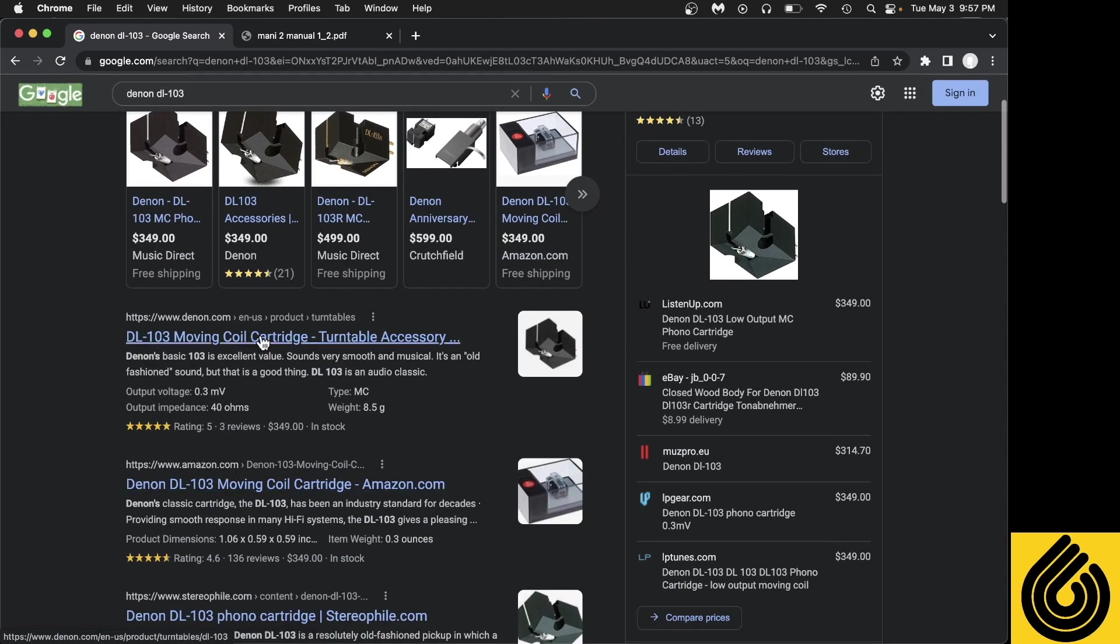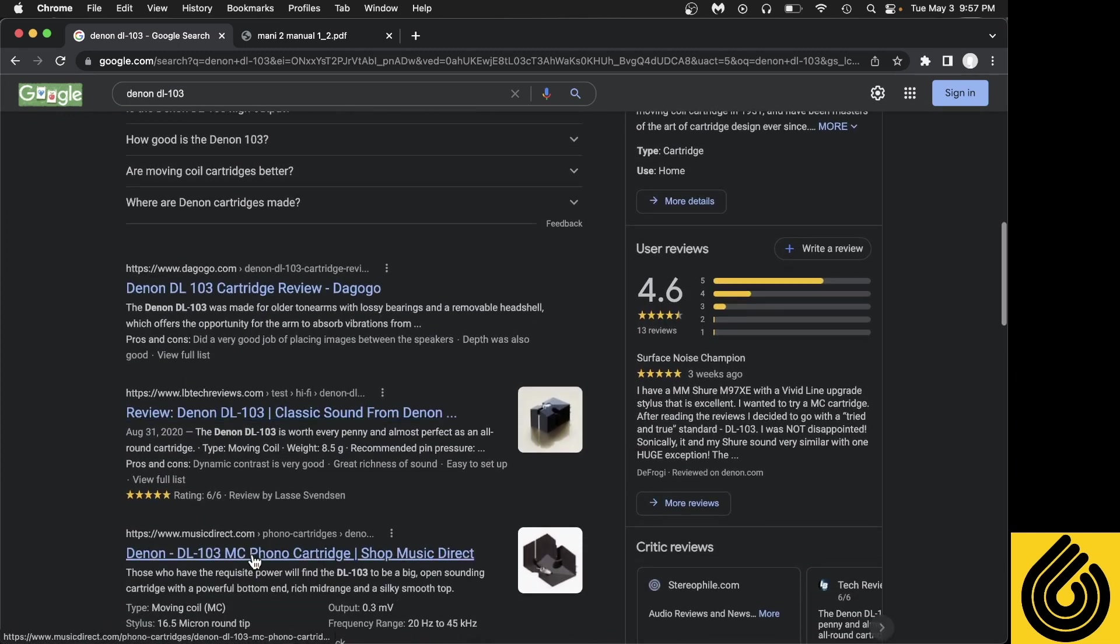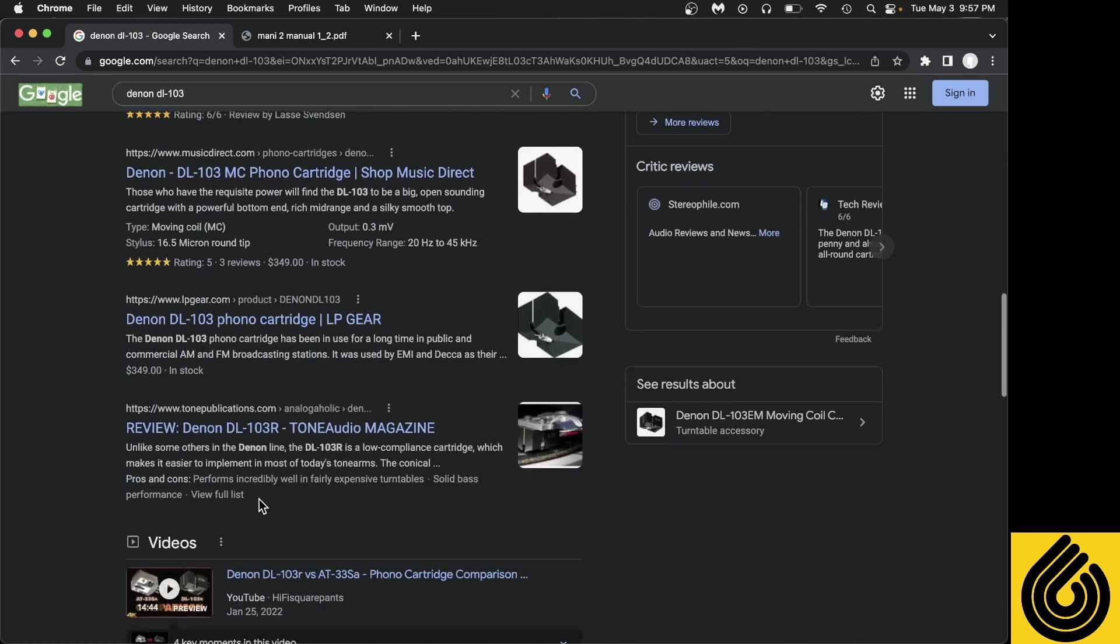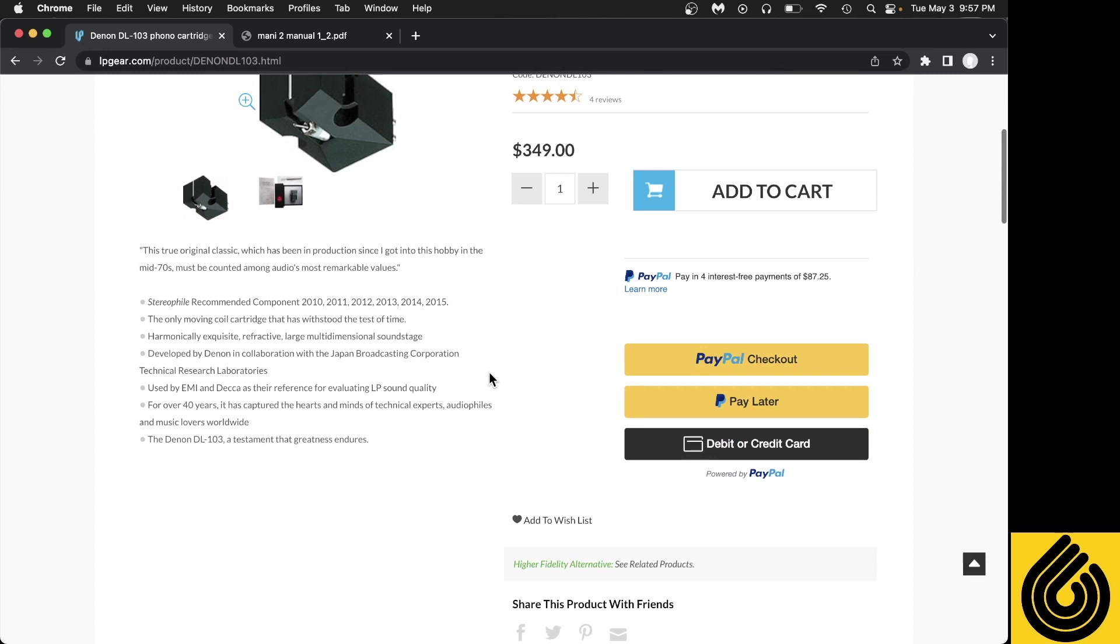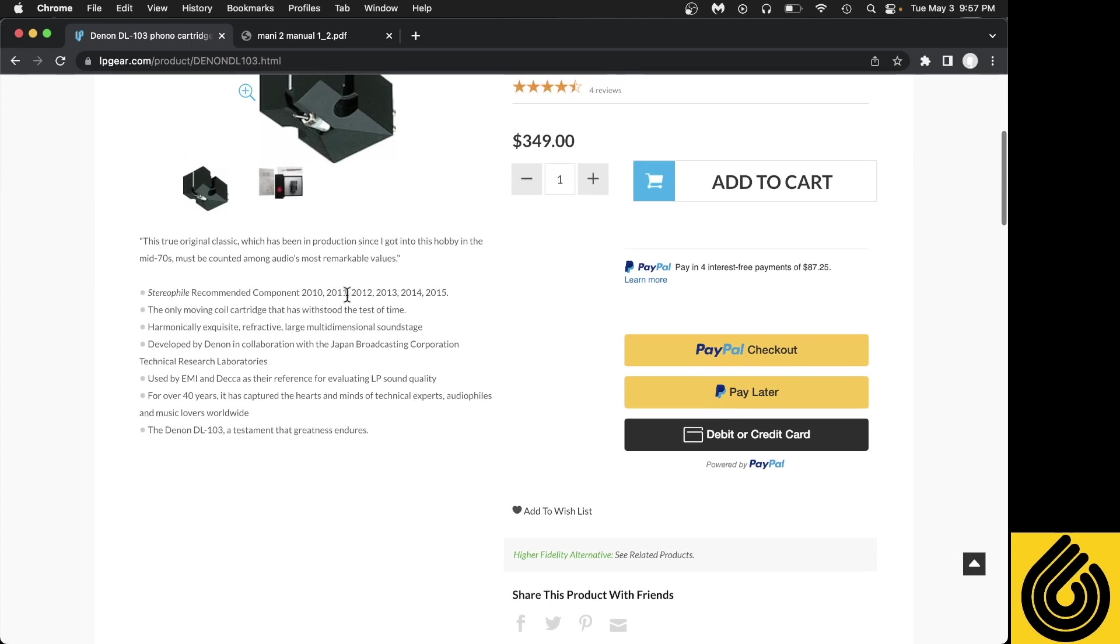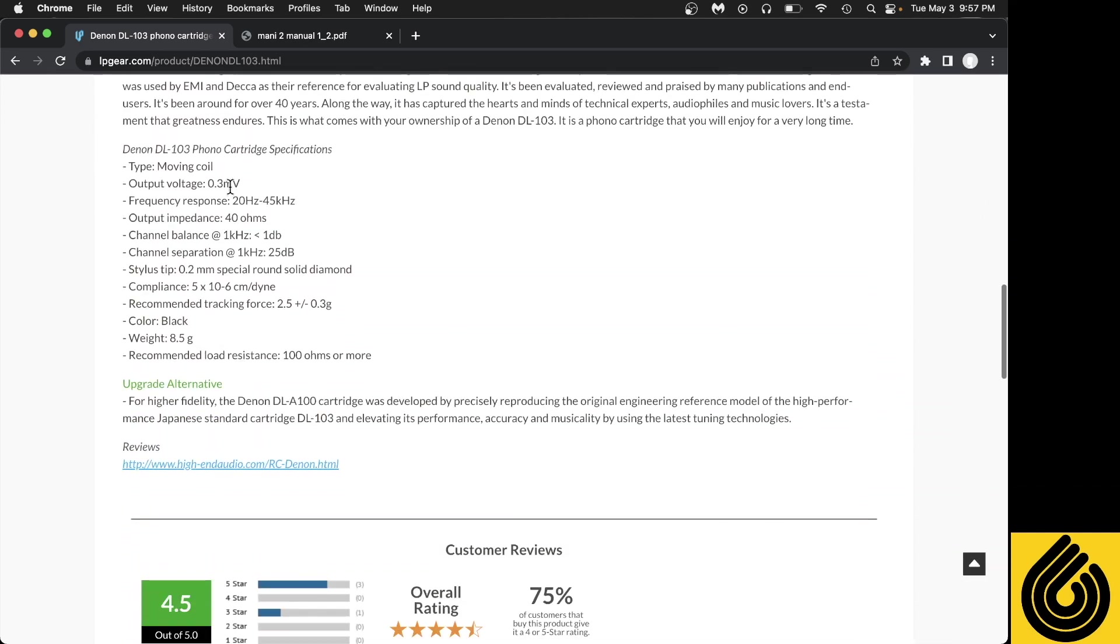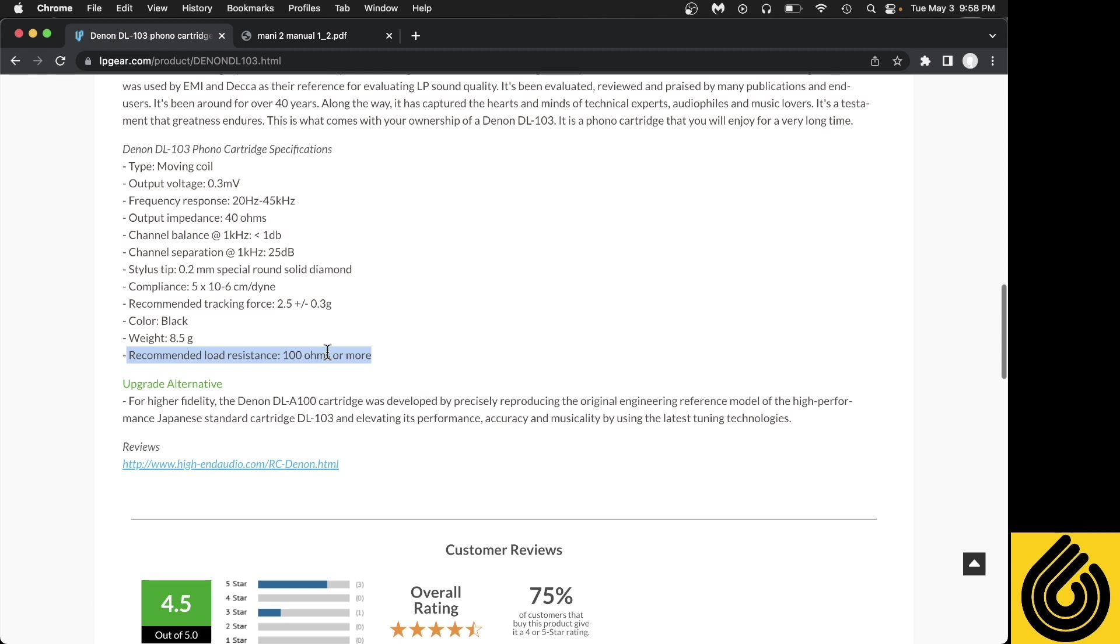Let's look at - we're going to ignore the Denon site since they're clearly not going to give us all the specs that we need. We're going to find our friends at LP Gear again. Tech specs: 0.3 millivolt - that's way low. The last one was 1.5 and 5.5, so we're really down low. Then we're looking for this recommended load resistance: 100 ohms or more. This means that if you have less than 100 ohms of loading available to you, this is not going to really function properly. This is the problem that I ran into with the Mani 1, where it only had 47 ohms of load and I needed at least 100.